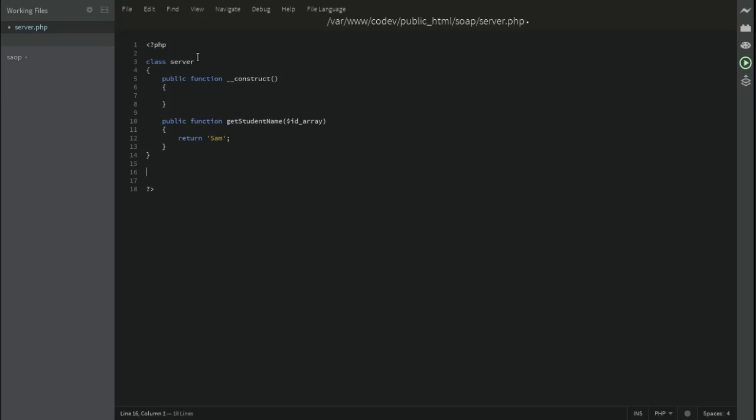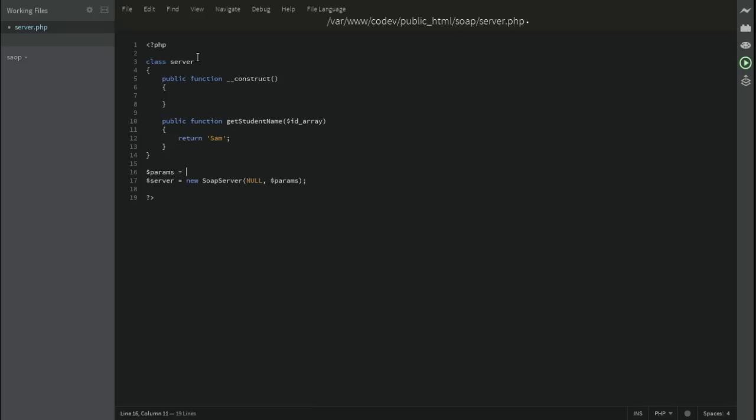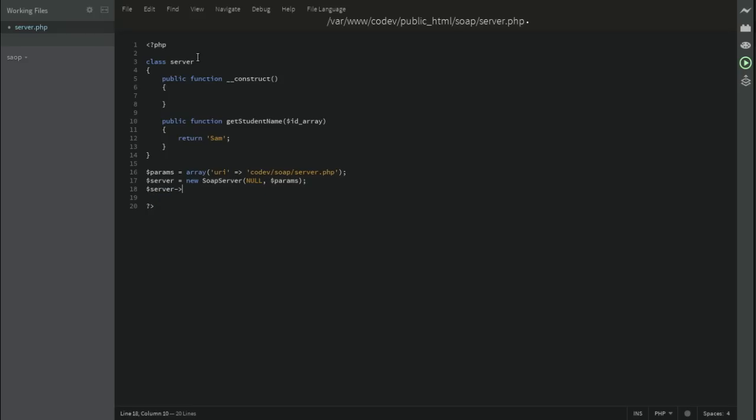This is for our class, and start initializing our own server. Create a variable server, new SOAP server, and here you have two options. Either you're going to stick with the WSDL mode, or just set up your own things manually. For instance, I prefer to go with a null way and just pass a few parameters. Let's store them inside the params variable and create it right here. As we've mentioned before, everything should be in a form of an array. Array, and that's the URI. Here it's like code of slash SOAP slash server.php, or whatever you want to put there.